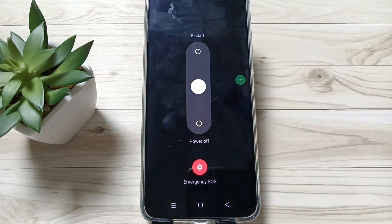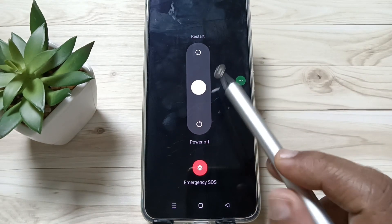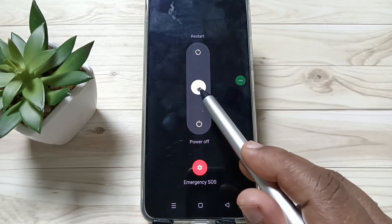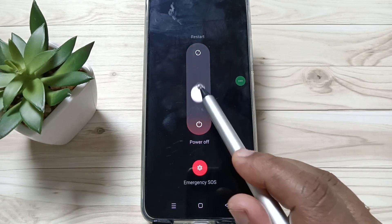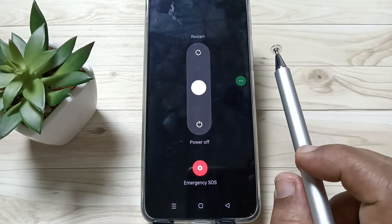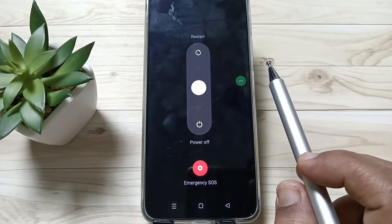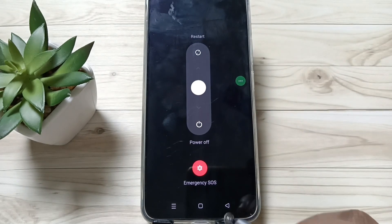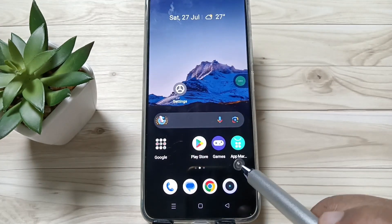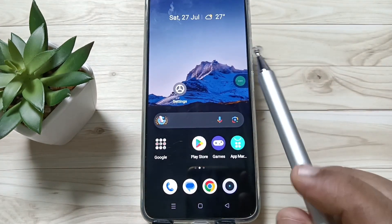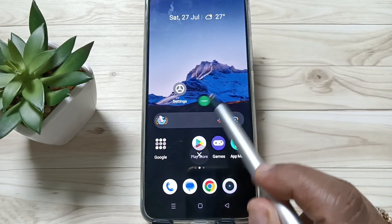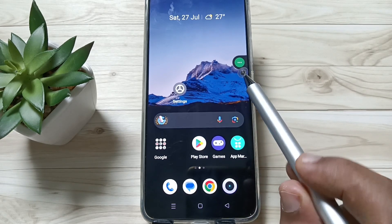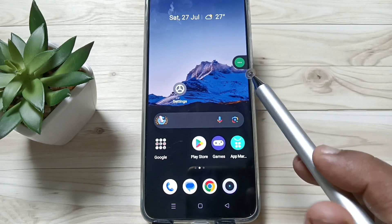Now you can see the window to switch off this device. If you tap on the white circle and swipe to the bottom, the device will switch off. So let me show you how to switch off this device without using the power button, using the accessibility shortcut menu.